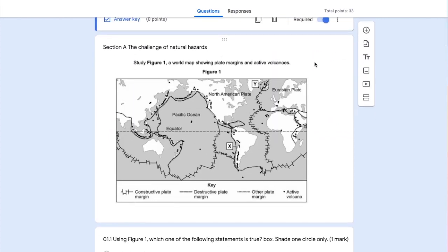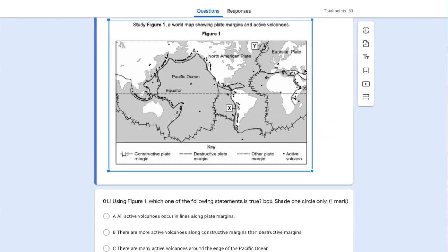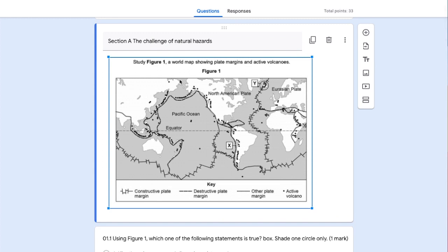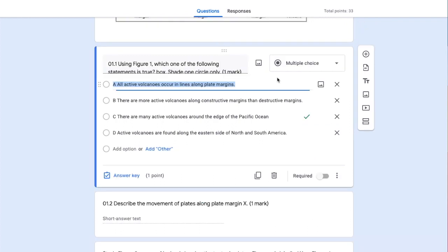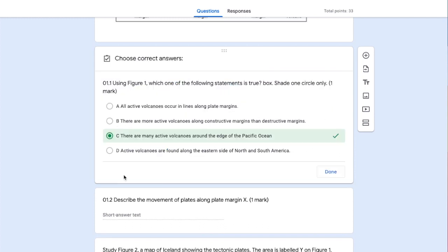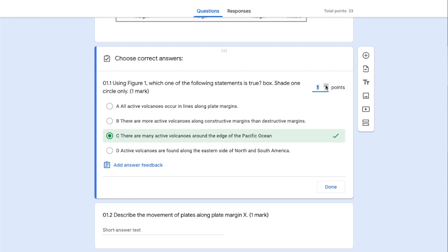To start off, we have an image. I've taken a screenshot of Figure 1 from the paper and added it by selecting the add image option on the right-hand side. Our first question is multiple choice. I've inserted the question with all possible answers, and if we go to the answer key, we can see we've allocated one point to this question. We've highlighted the correct answer, which means the form will automatically mark it as correct or incorrect for us.